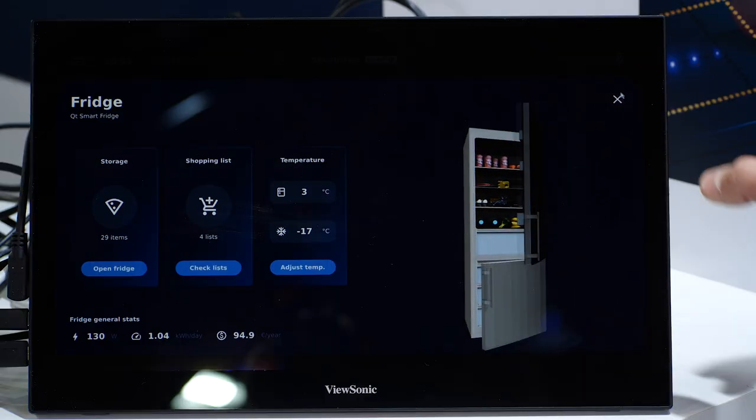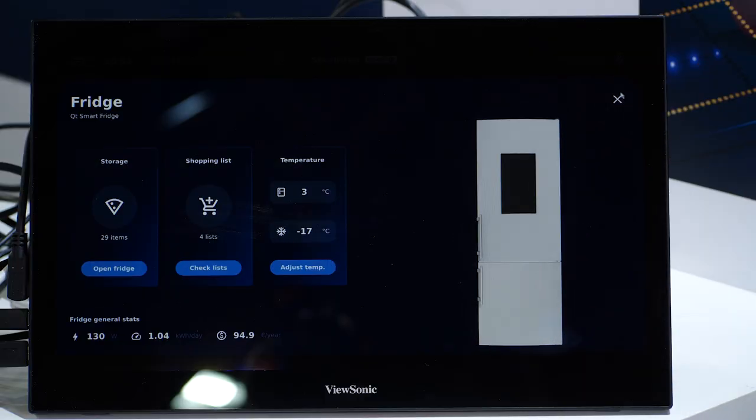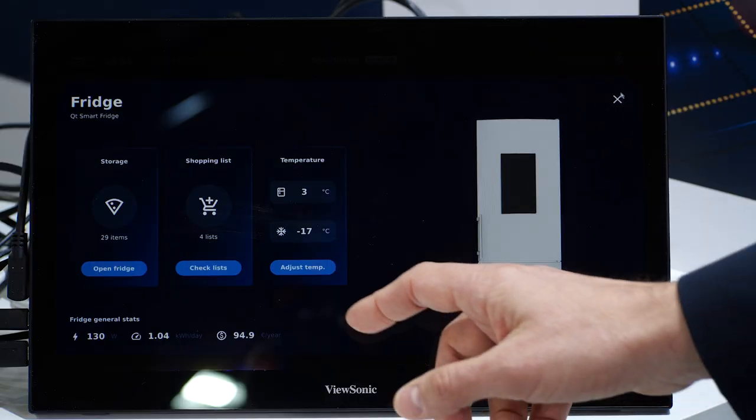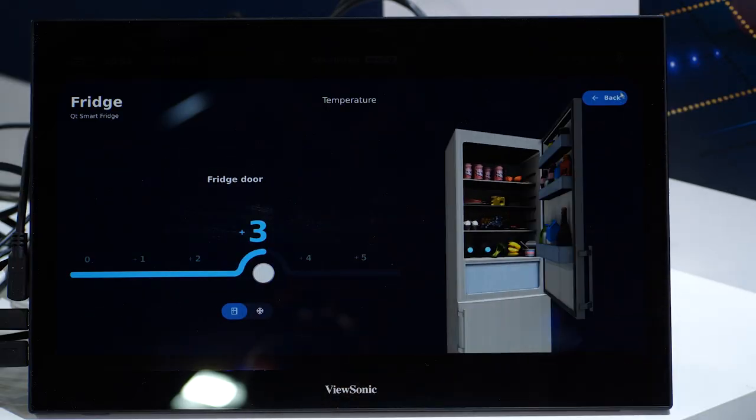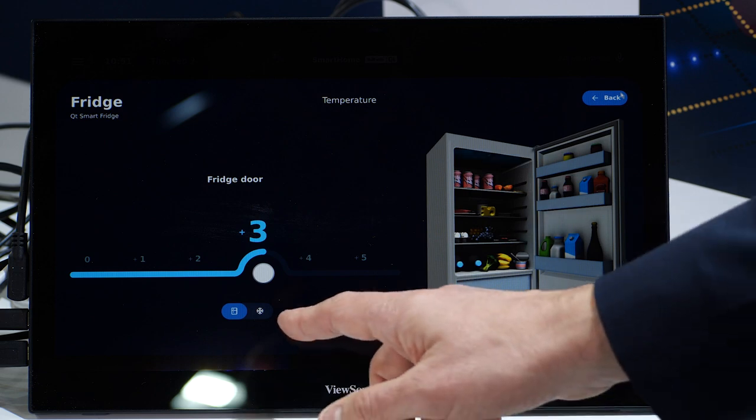Through this smart home demo, we wanted to showcase the possibilities of using Qt for your product development from start to finish — from the first design sketches to successfully launching your new product and devices on the market in record time.